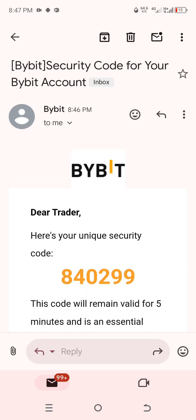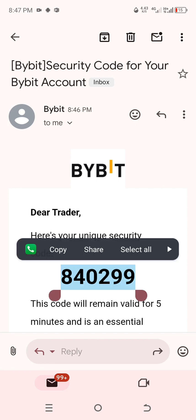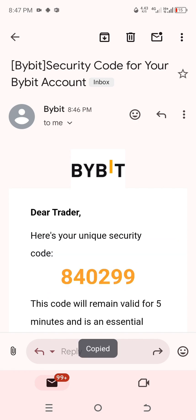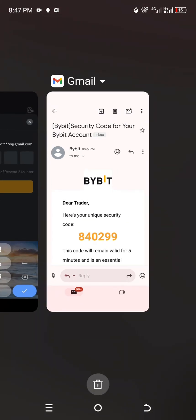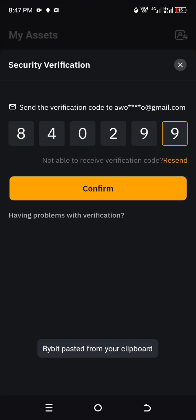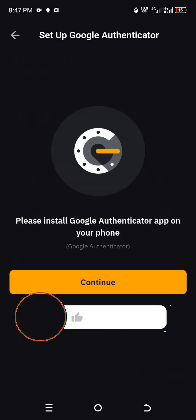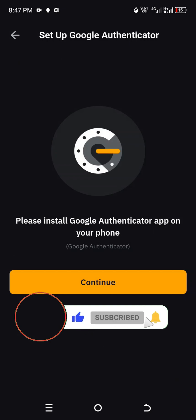Copy that code, then head back to Bybit and paste it. After pasting the code, click on Confirm. It now says 'Please install Google Authenticator app on your phone.'